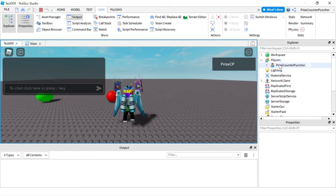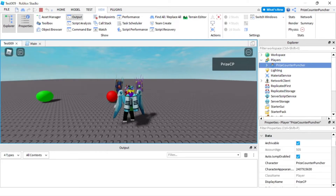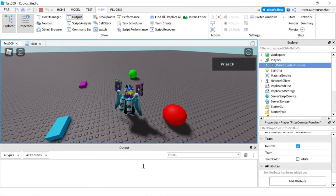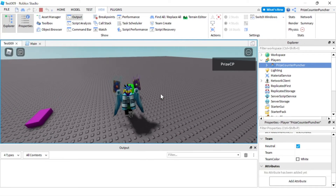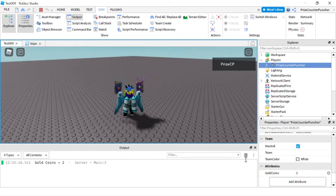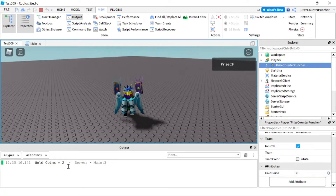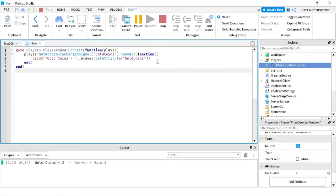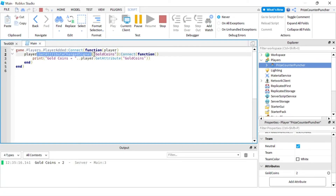Let's now play and take a look. I'm going to open up my player. Currently my player should have no attributes. I'm going to grab the green ball. Look at the output window — there's no messages yet. As soon as I grab the green ball, I have two gold coins, and we have a message in the output window saying gold coins number equals two. That message is coming from this GetAttributeChangeSignal for gold coins.